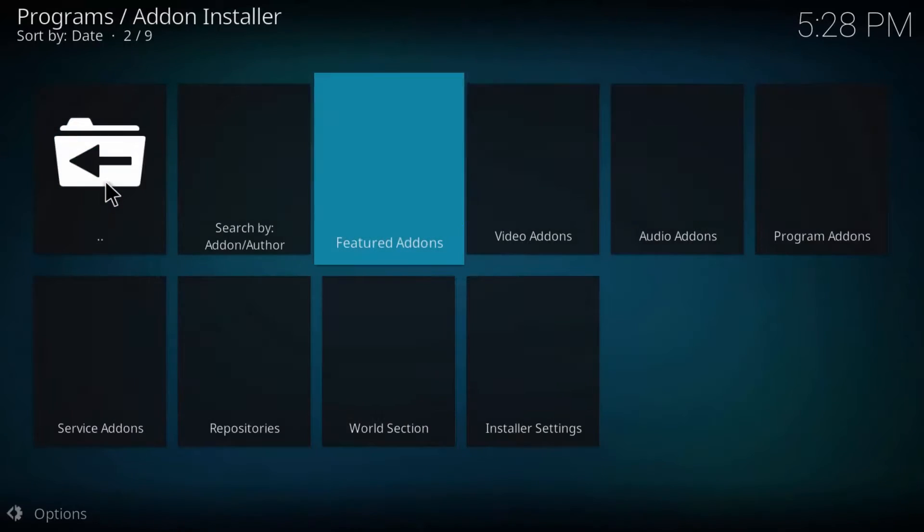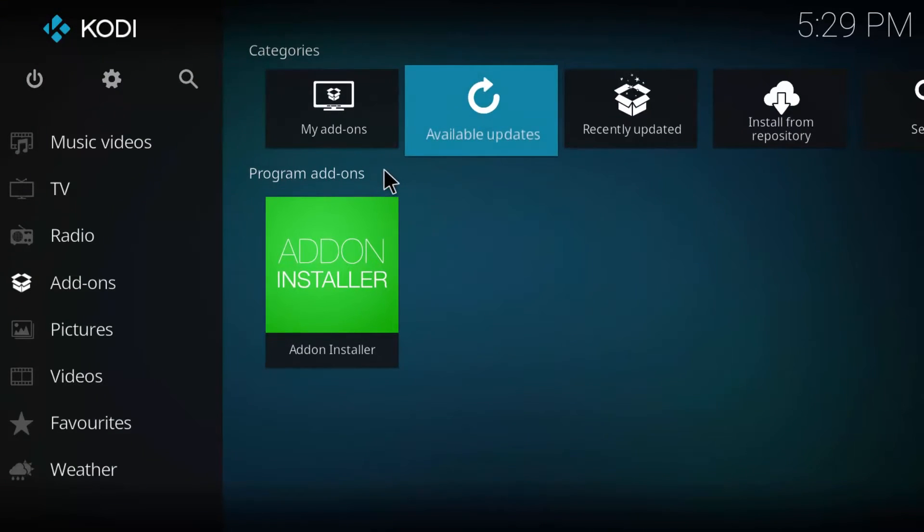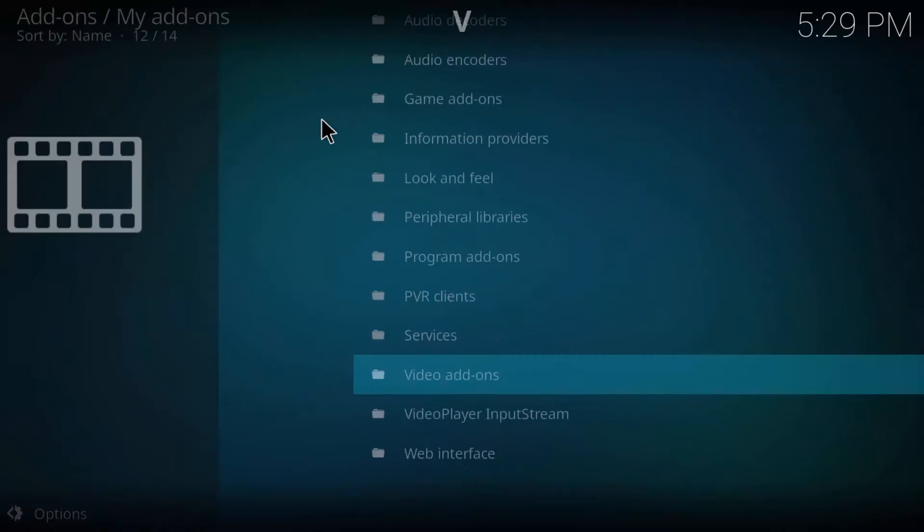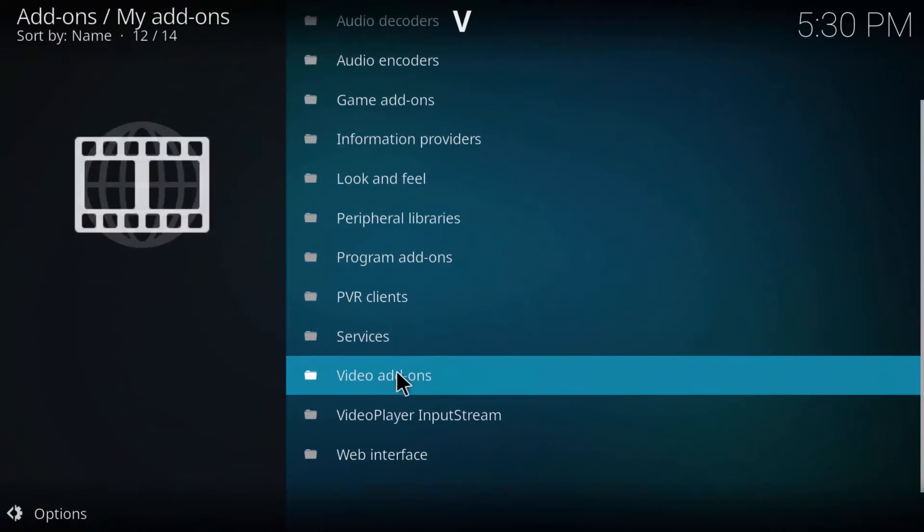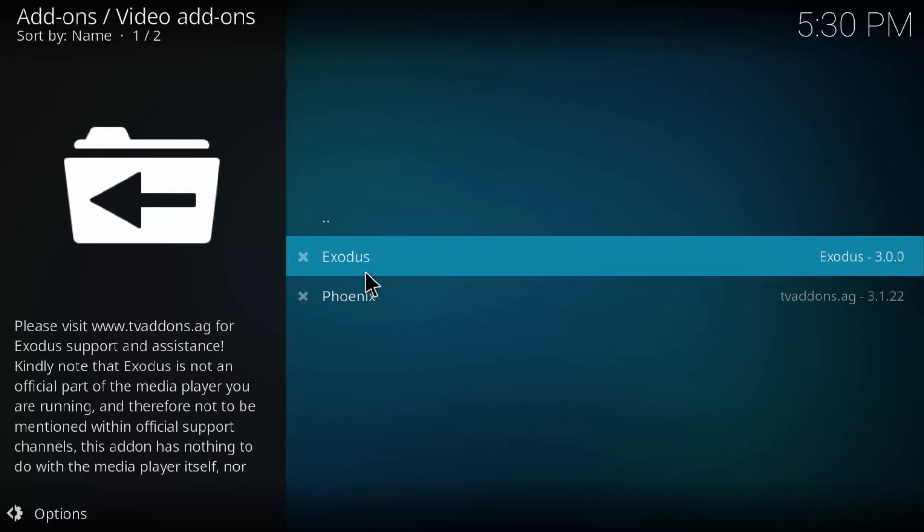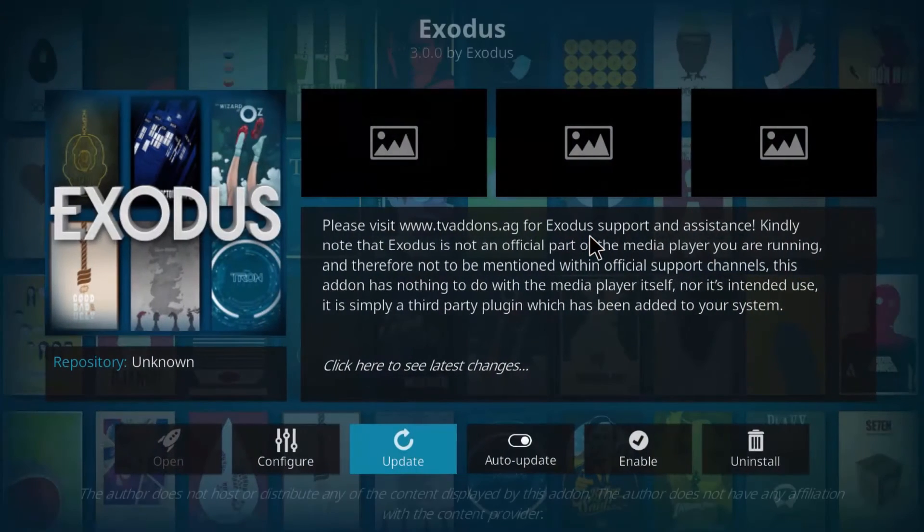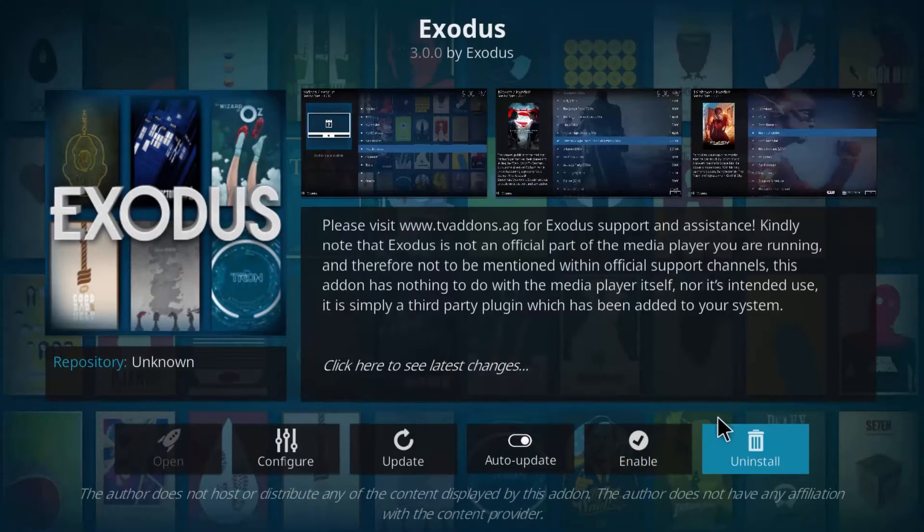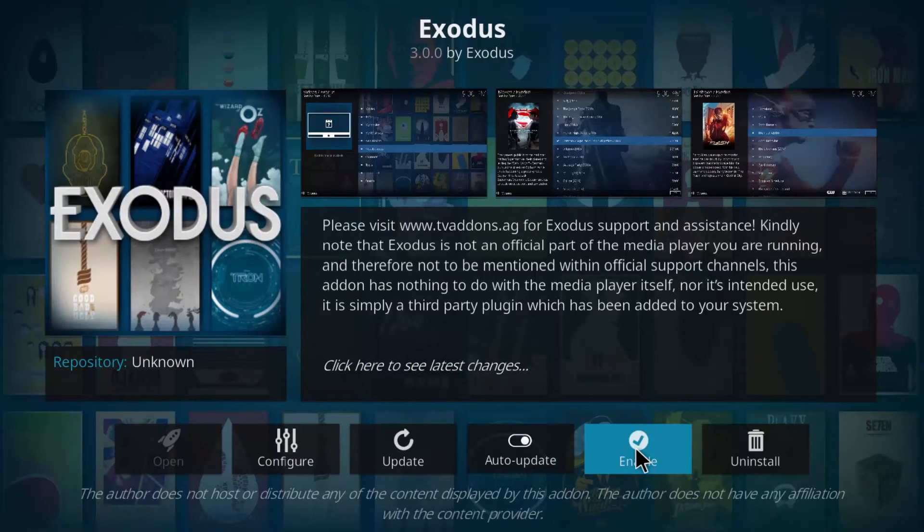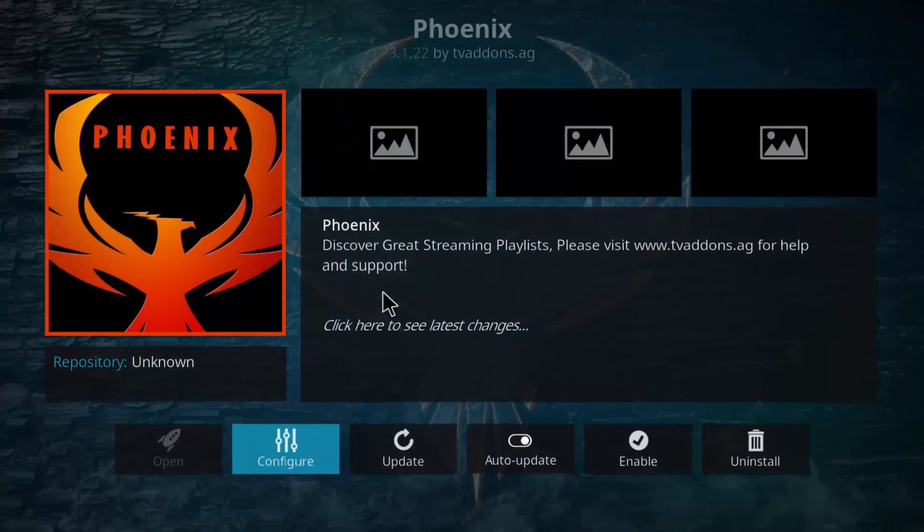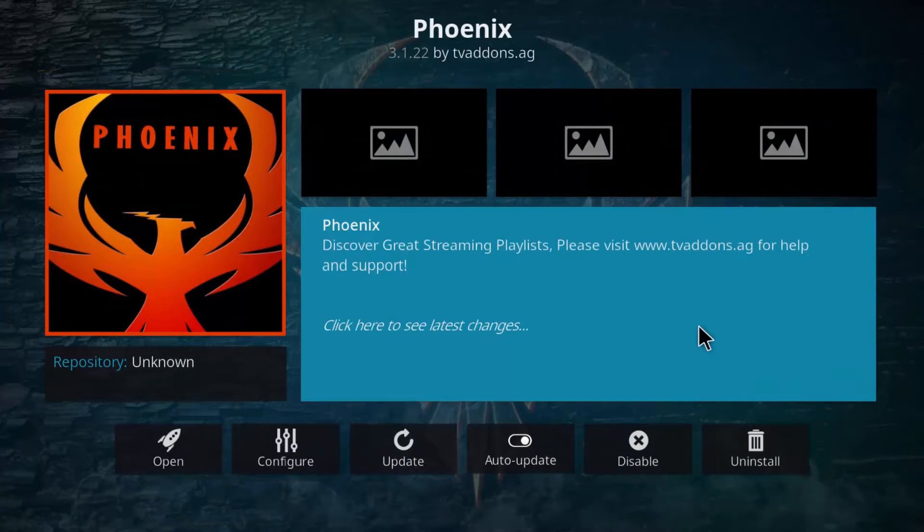Now for enabling the add-ons, head over to the home screen again and in the add-ons tab under the categories you have to click my add-ons. Then scroll and click video add-ons. Here you will find Exodus and Phoenix but with a cross mark before them. So right click on Exodus, click information, and now in this page at the bottom right hit enable. Now do the same for Phoenix as well and you'll notice the cross mark has changed into a tick mark.